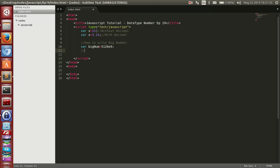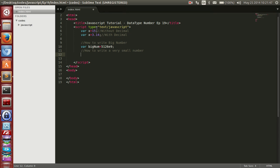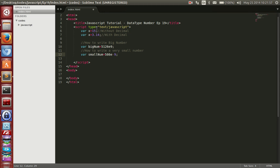Now, how to write a very small number. So like var smallNumber equal to some value with e-9. What does that mean? It will multiply by 10 to the power of minus 9, meaning this number will be divided by 1 followed by 9 zeros. That will produce a very small number.